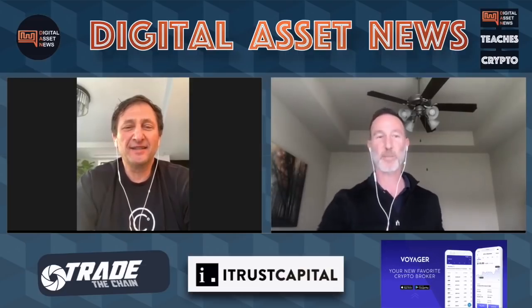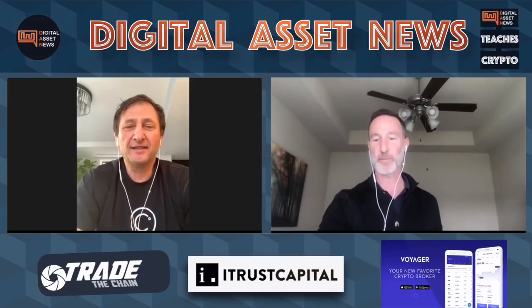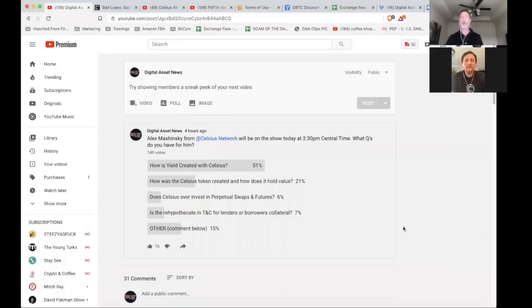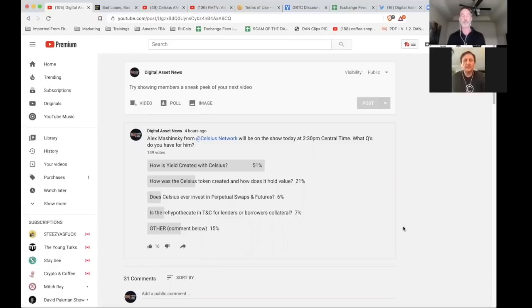Thanks for having me back. So let's break into it. Here are the different questions brought to you by Digital Asset News and all the subscribers. The questions are — we'll start with the ones that we came up with. There are really four.